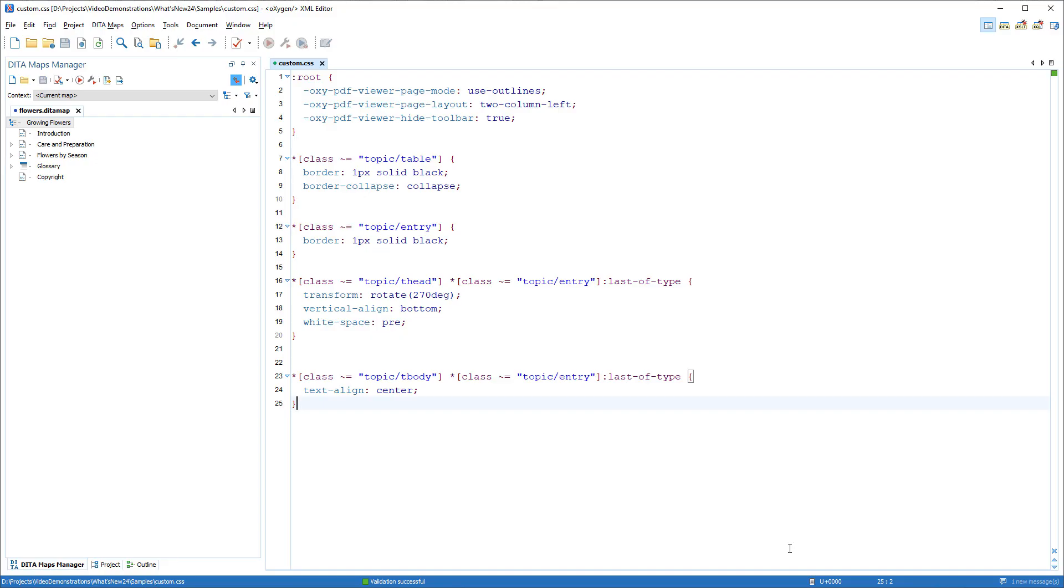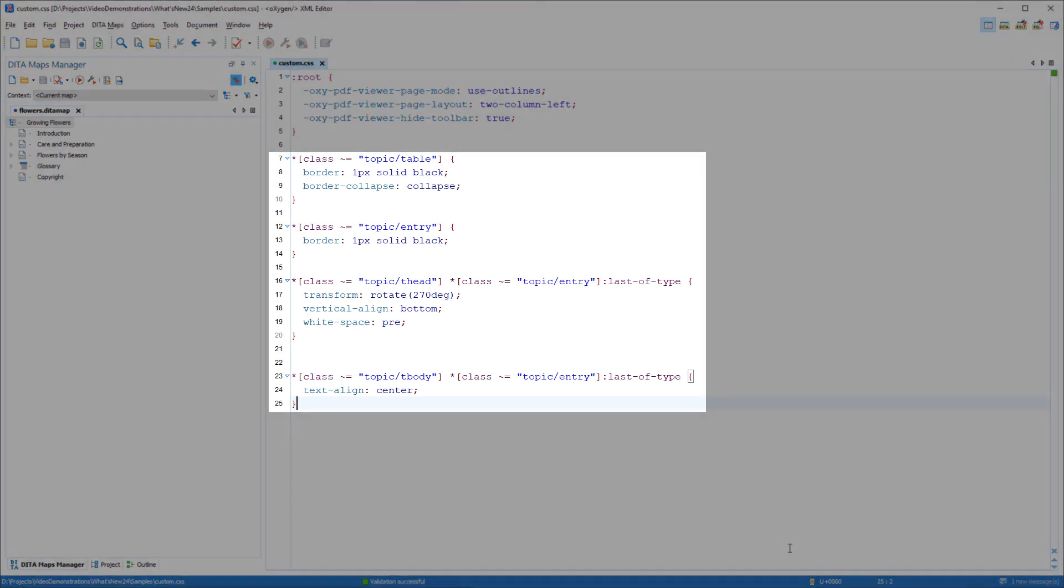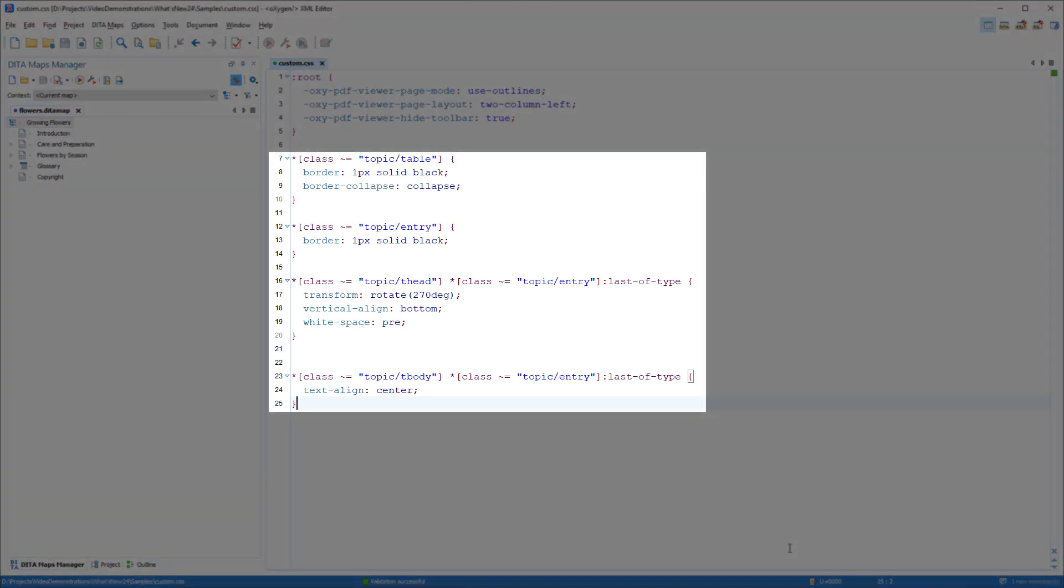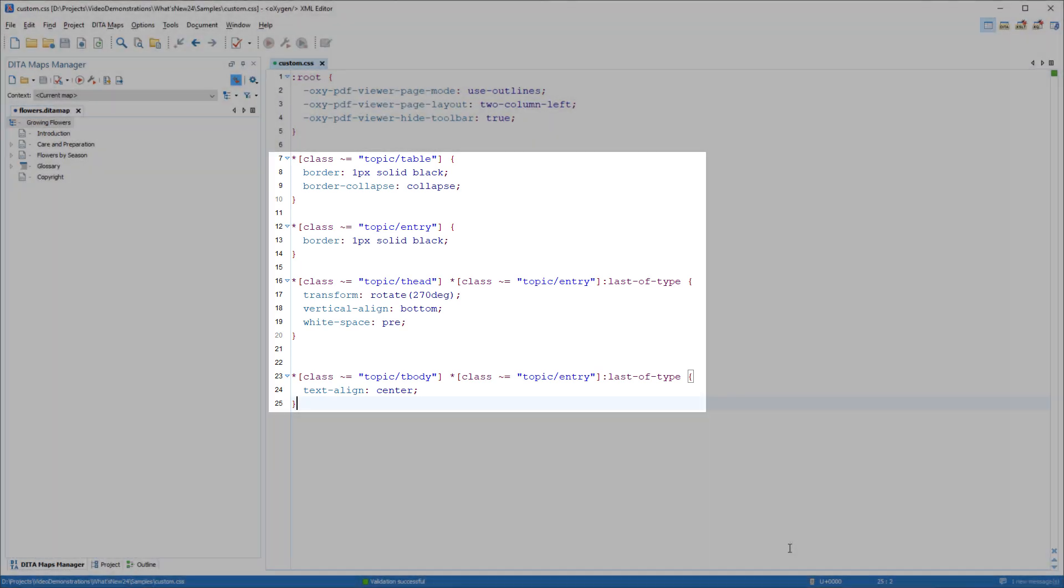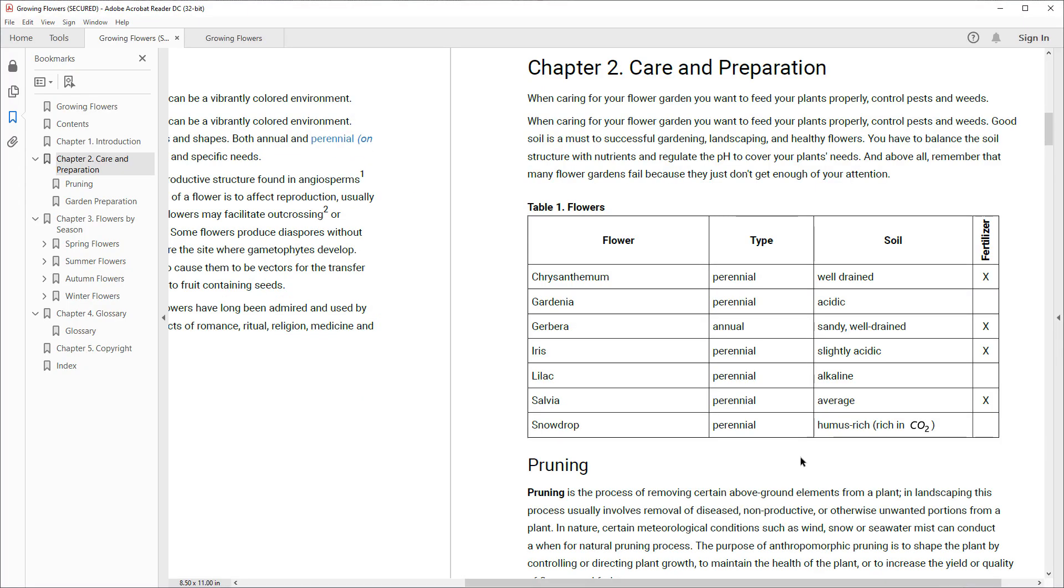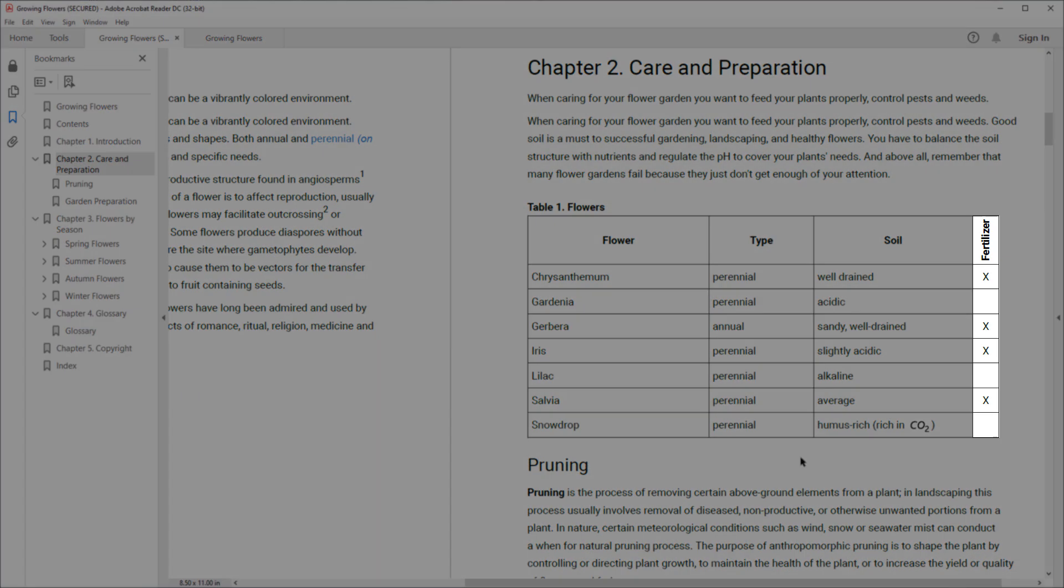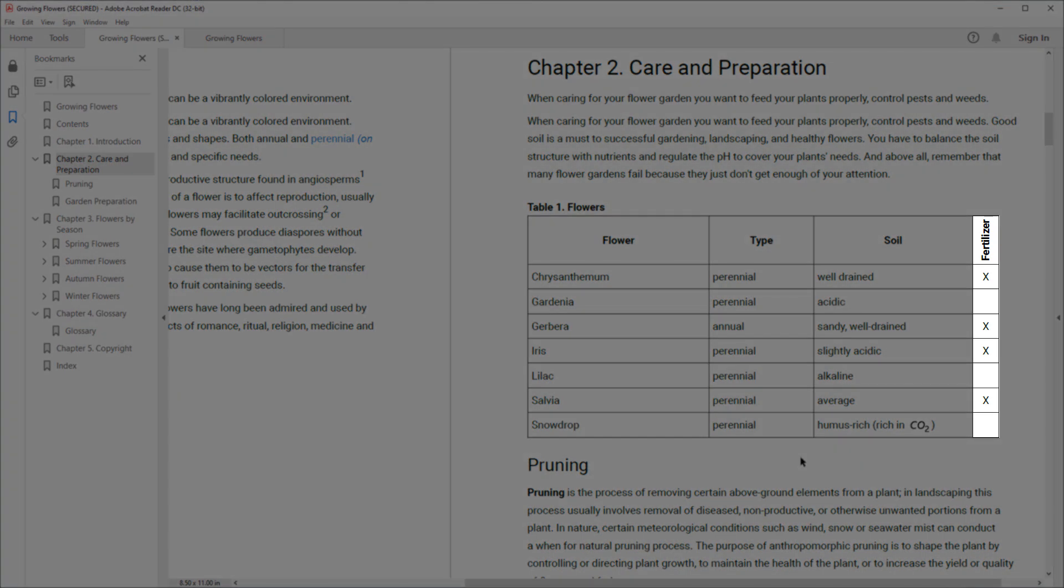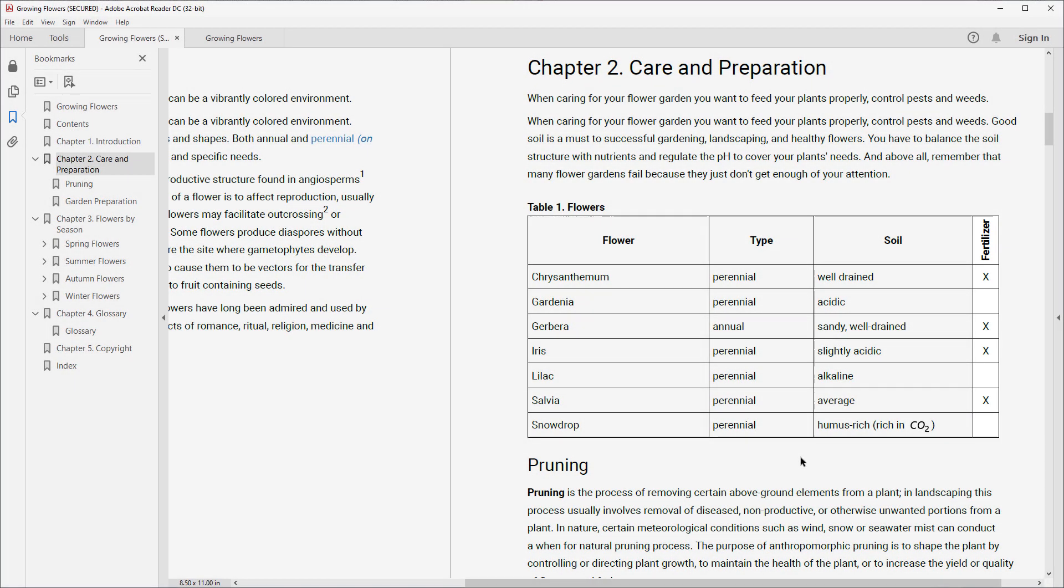Support was also added for rotating table cell content. I've set some custom rules in my CSS, and in the output you see that the content in the header cell is rotated, and the content in the other cells in that column are centered.